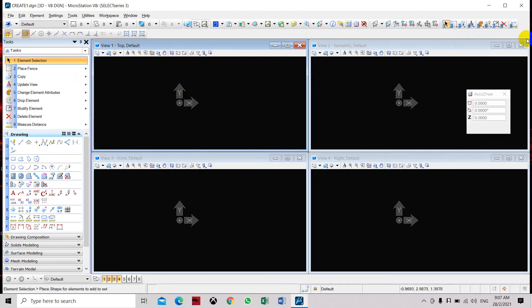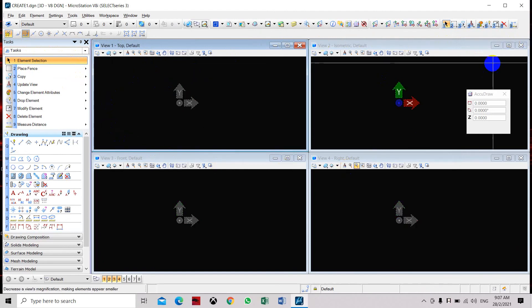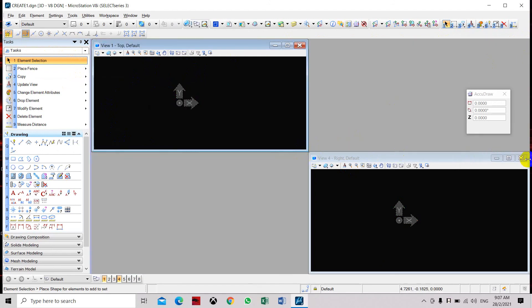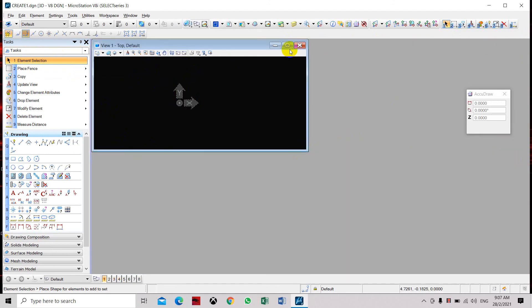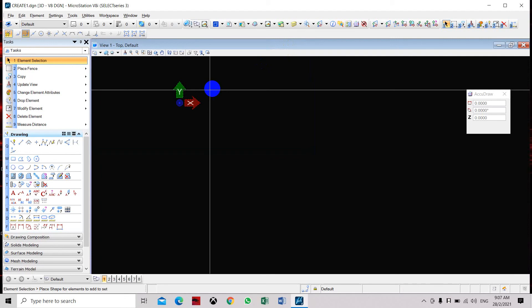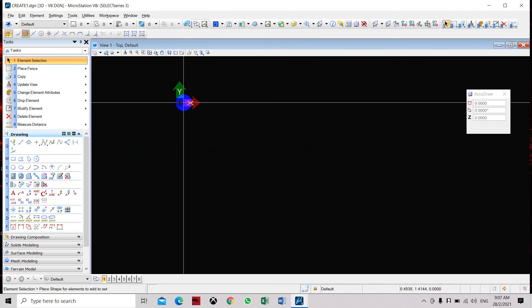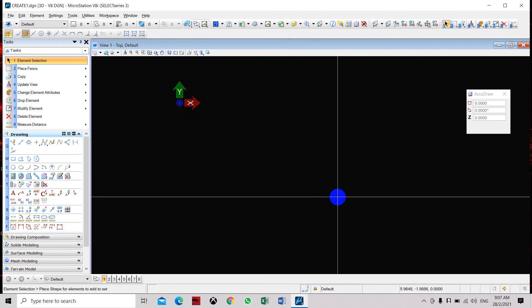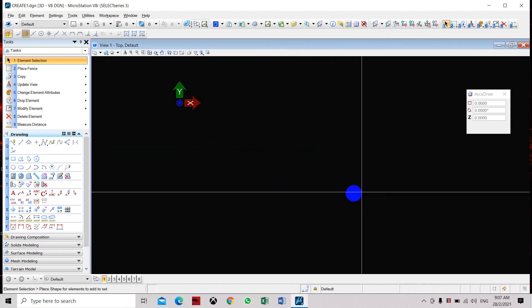Now if you are using 2D Pro, you will only see one viewport. So basically you can close this. This is how you start and open a new drawing in MicroStation.